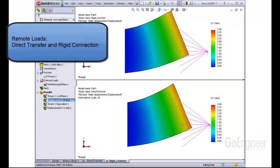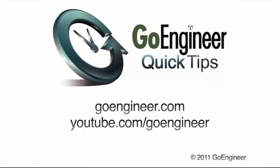Today we've discussed remote loads, direct transfer, and rigid connection option differences. We'll see you next time.